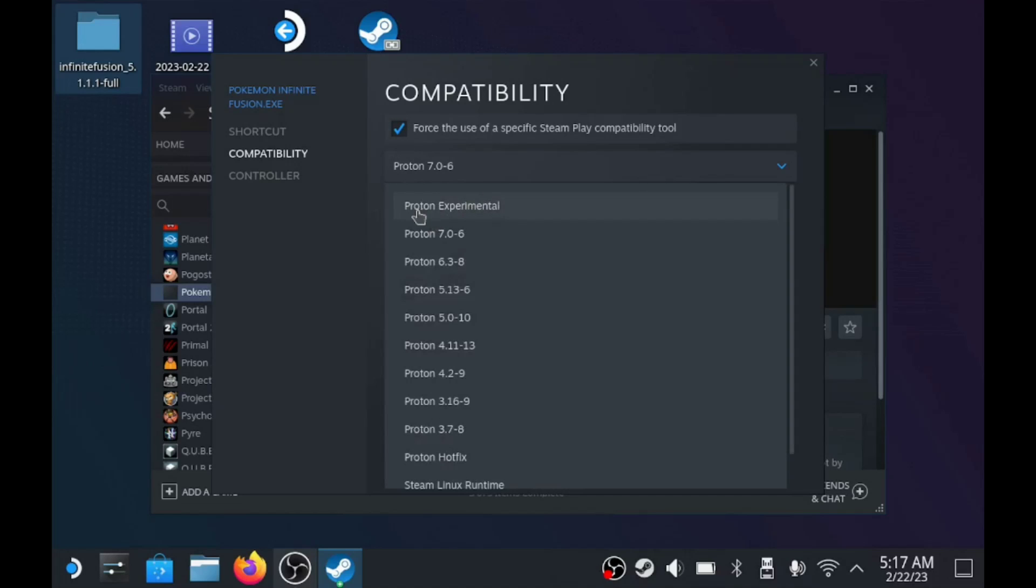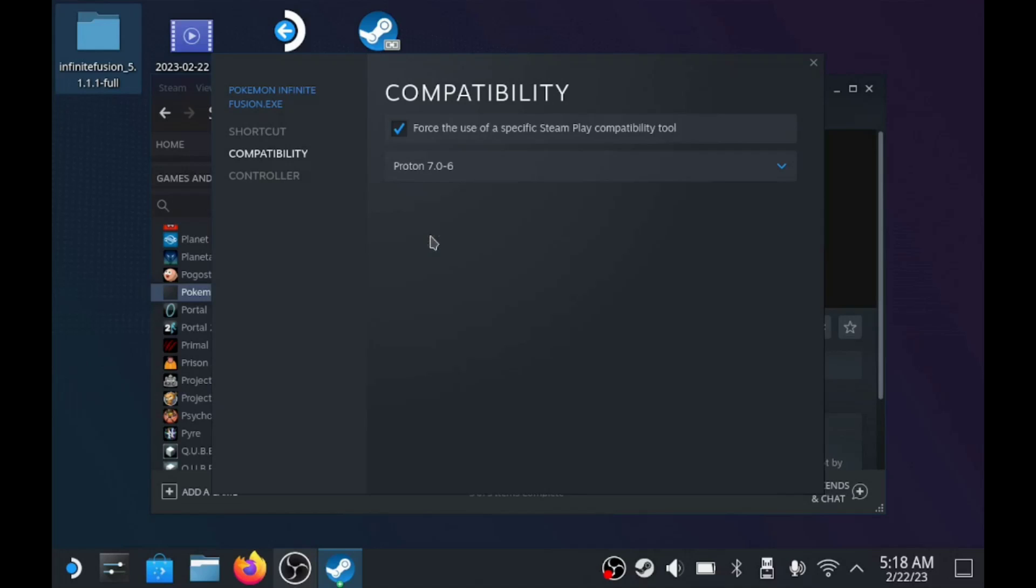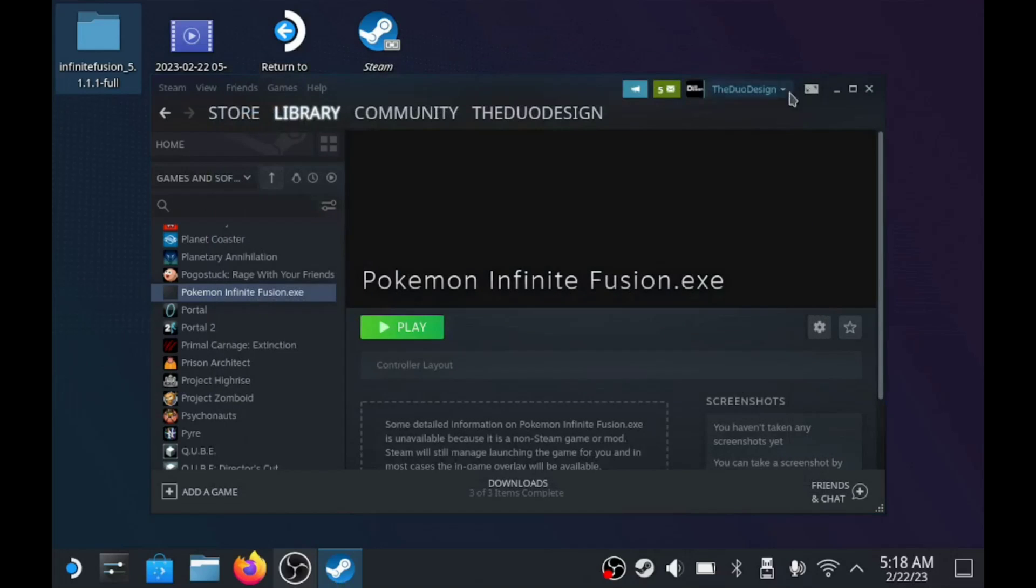We're going to click this here, and by default, it goes to Proton Experimental, but I suggest going down to a version, since this is going to be stable. Now that we've done that, the game should be playable.